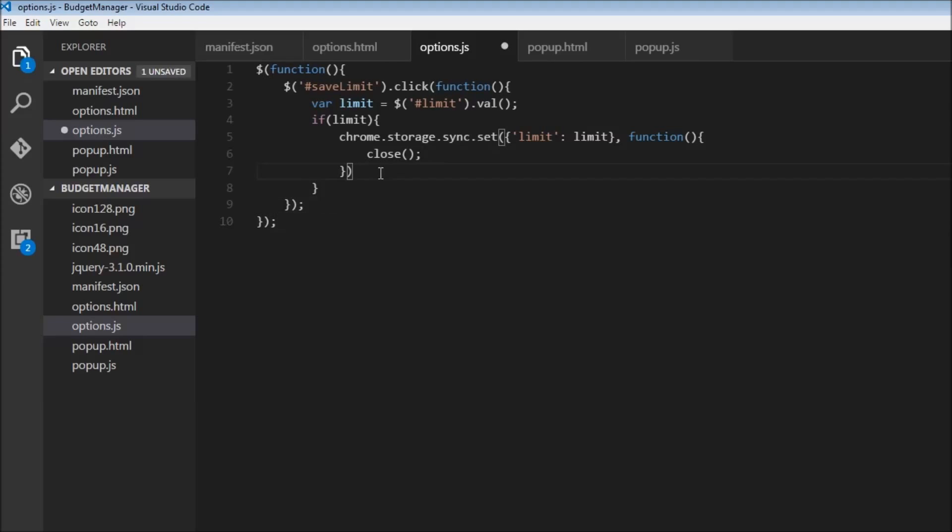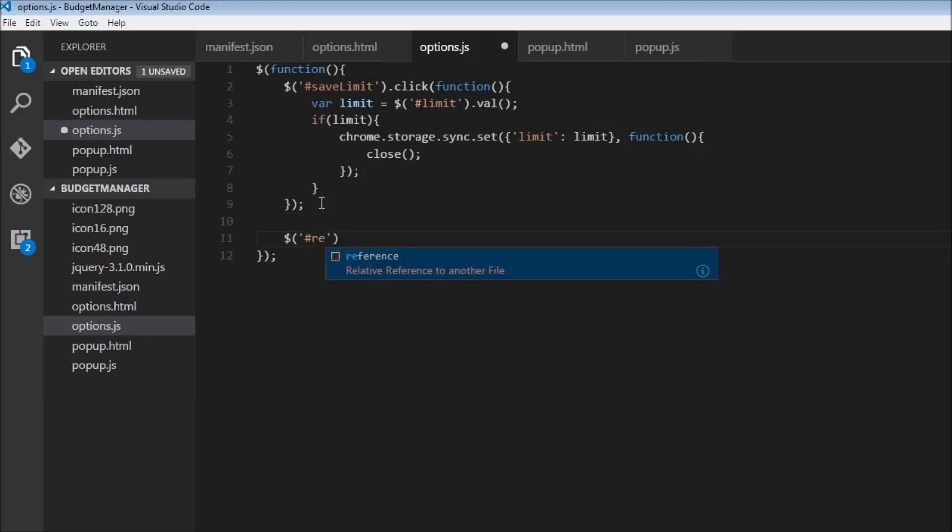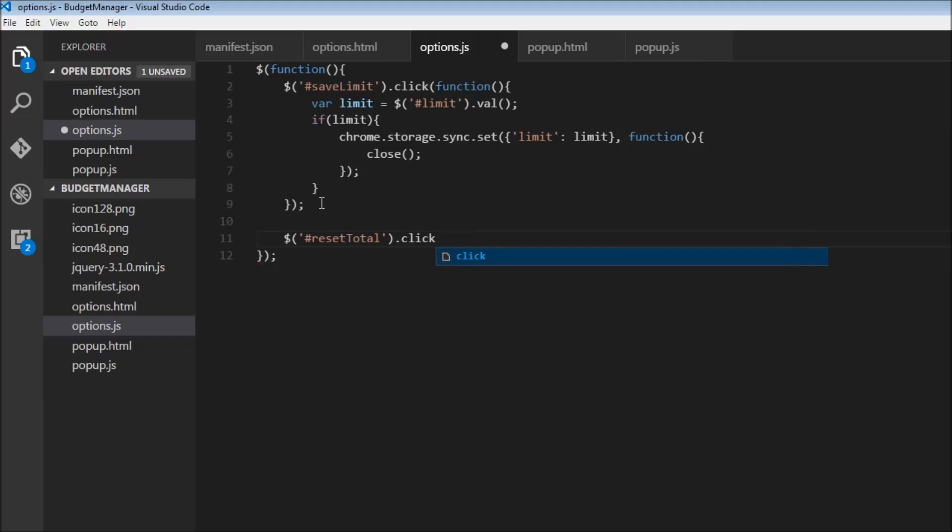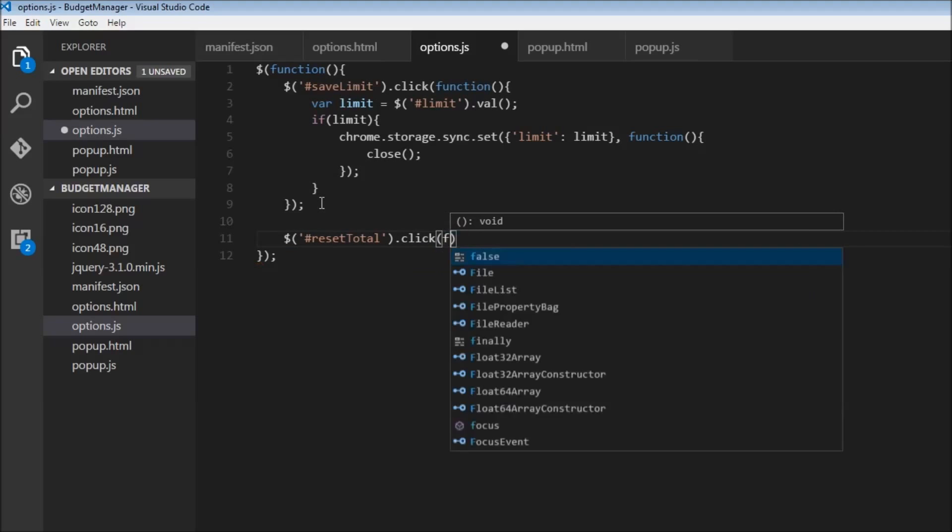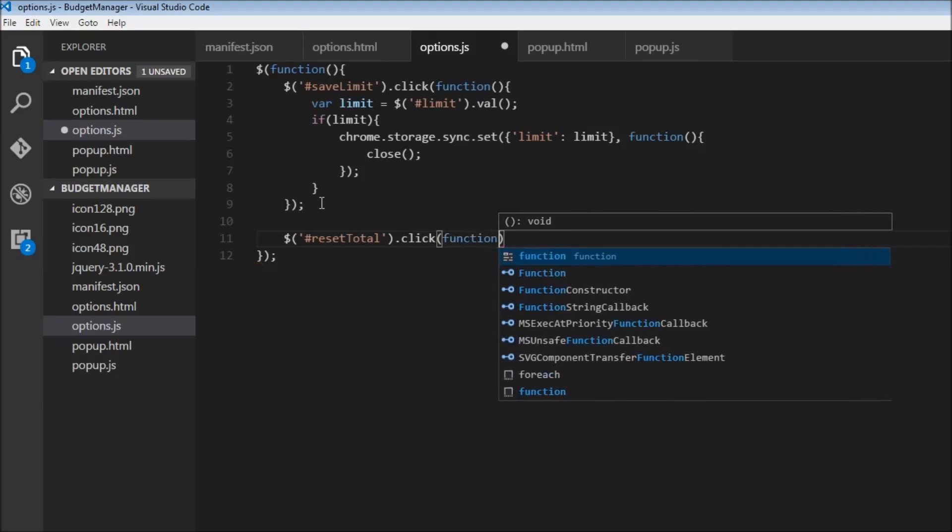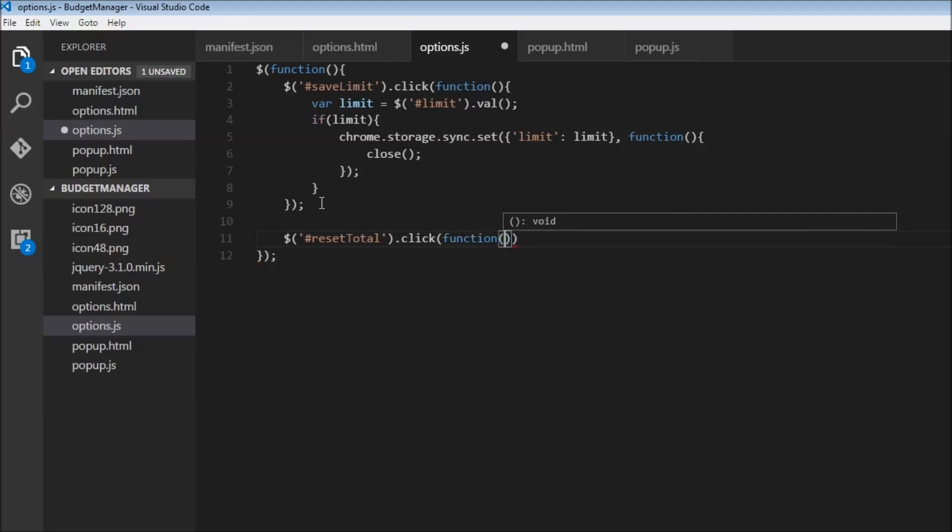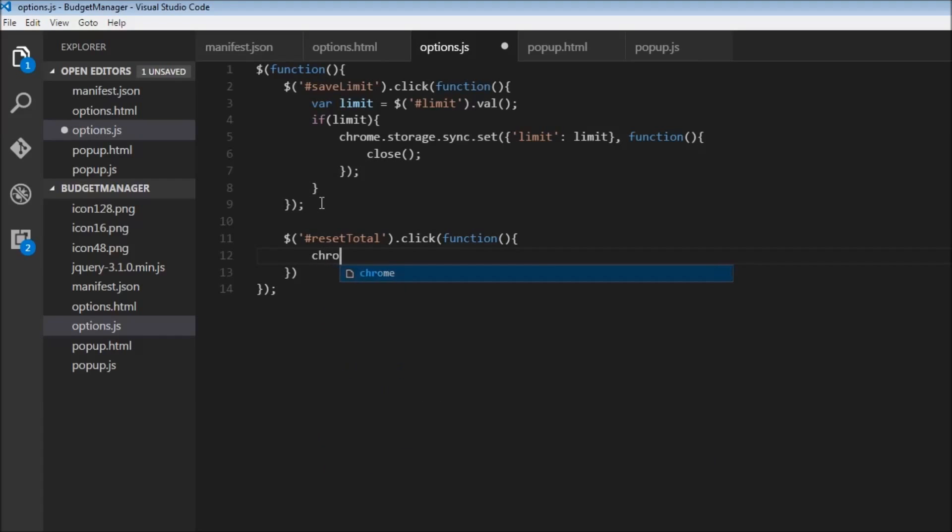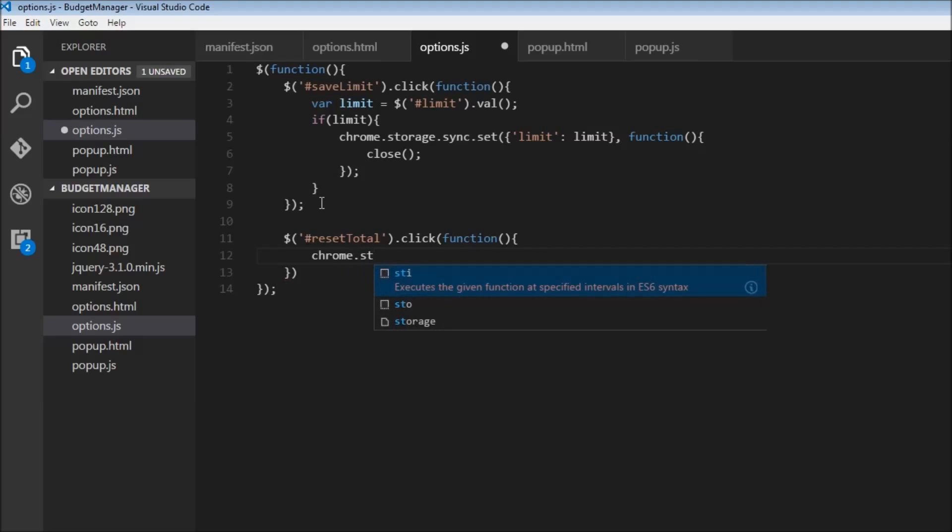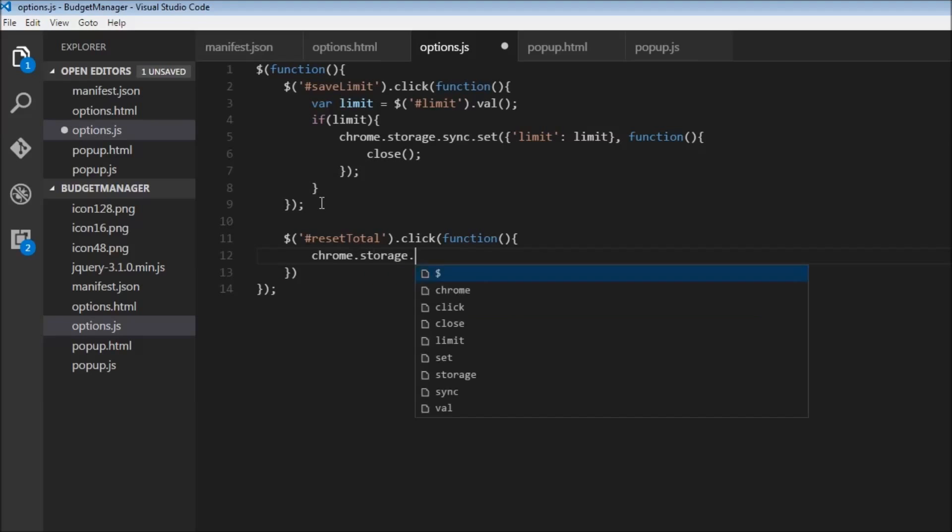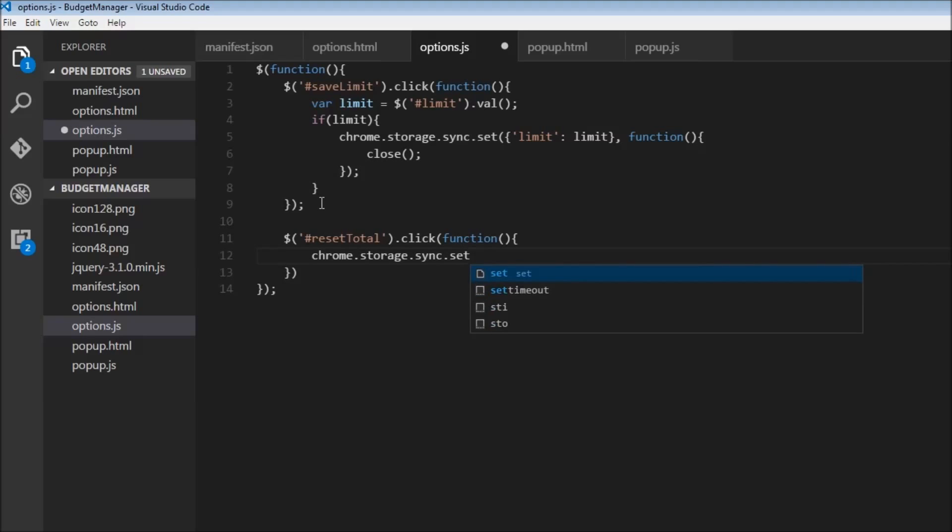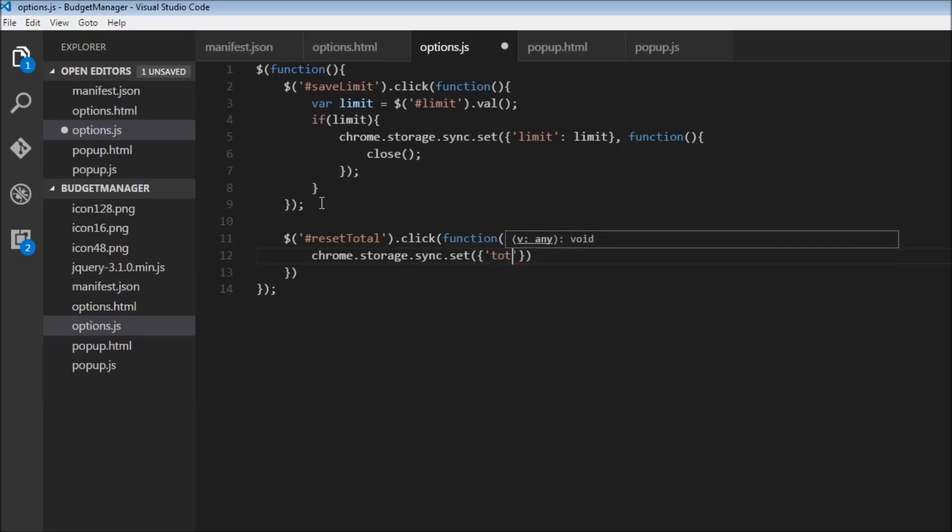All right, now the other thing we need to do is when the user clicks on reset total. So dollar, let's first select the button. So reset total. Then when the user clicks on that, we need to do something. So what are we doing? We are going to set a value of zero to total. So chrome dot storage dot sync dot set the total variable with the value of zero.